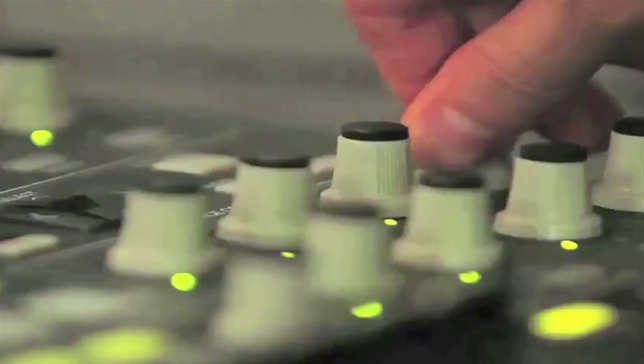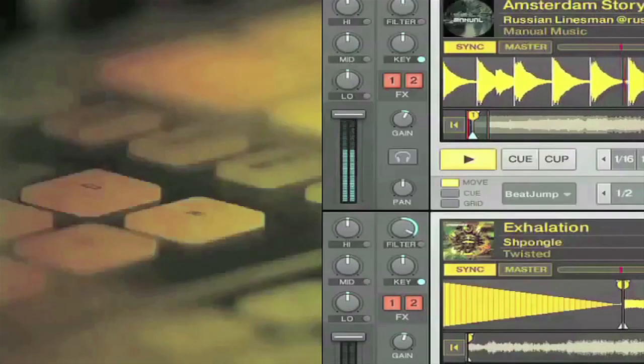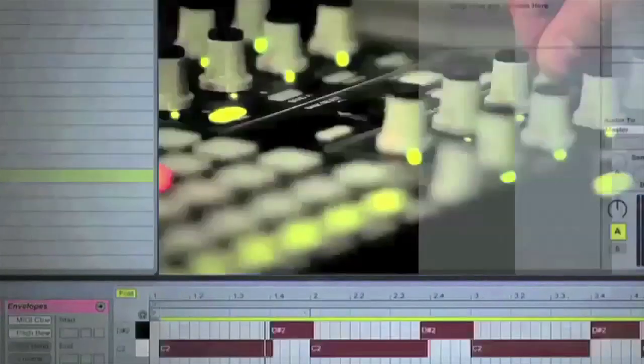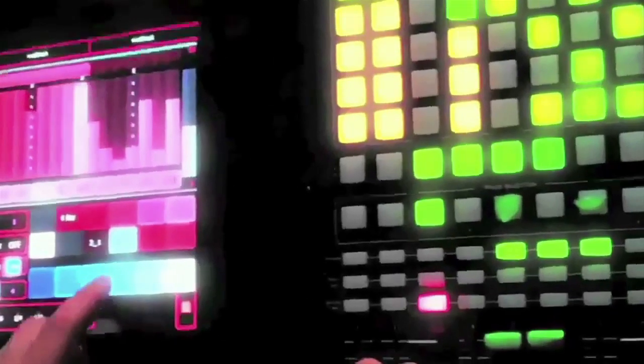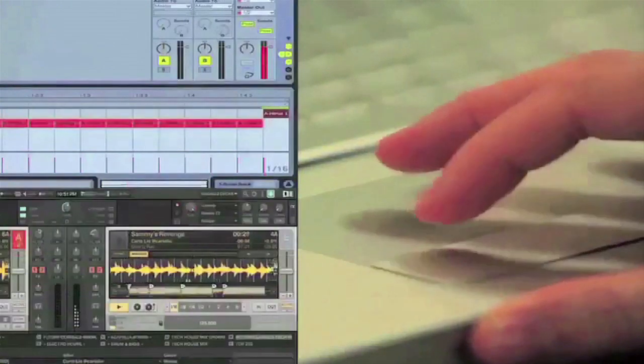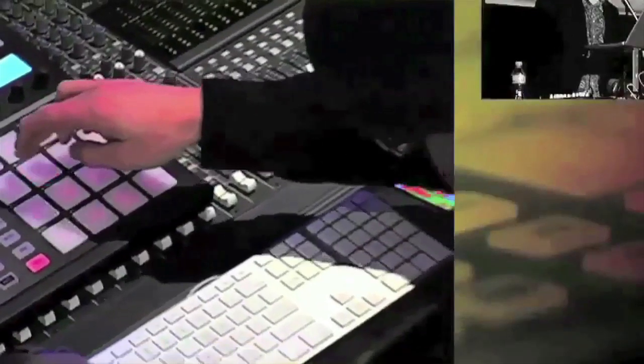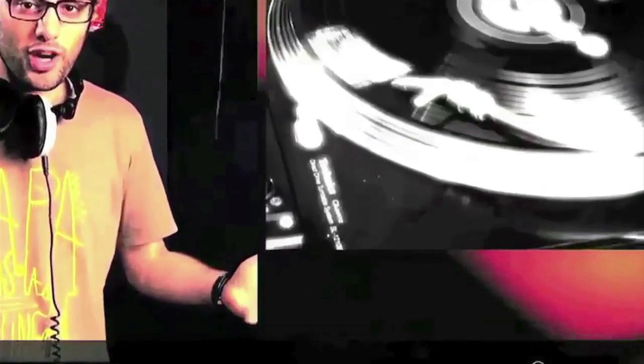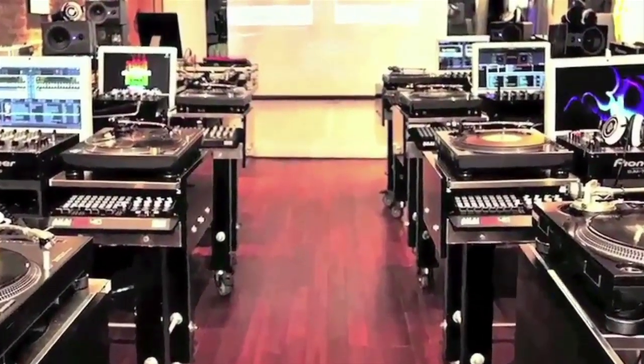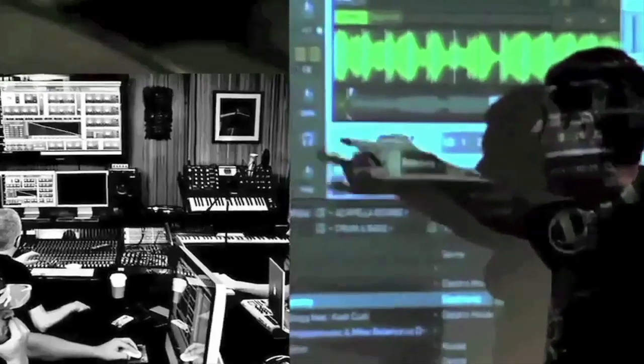Welcome to DubSpot. We believe in providing you hands-on experience right away, whether you're completely new to music or an experienced artist looking to refine your skills. For students of all ages, all levels, and all styles of music, DubSpot is here to help you achieve your goals with course offerings both online and at our school in the heart of New York City.